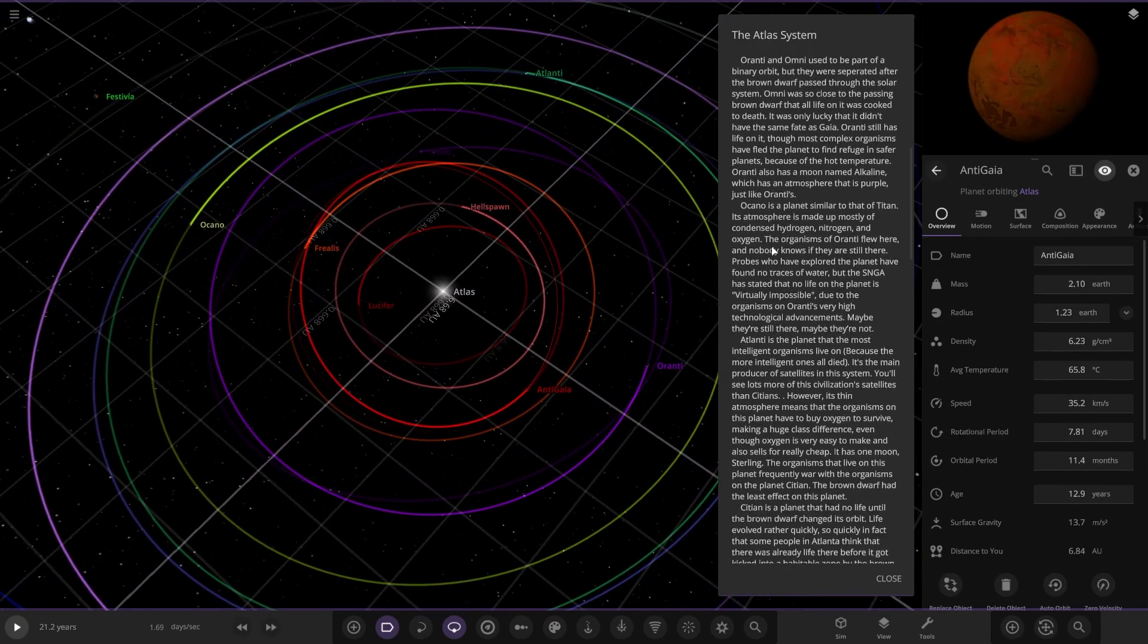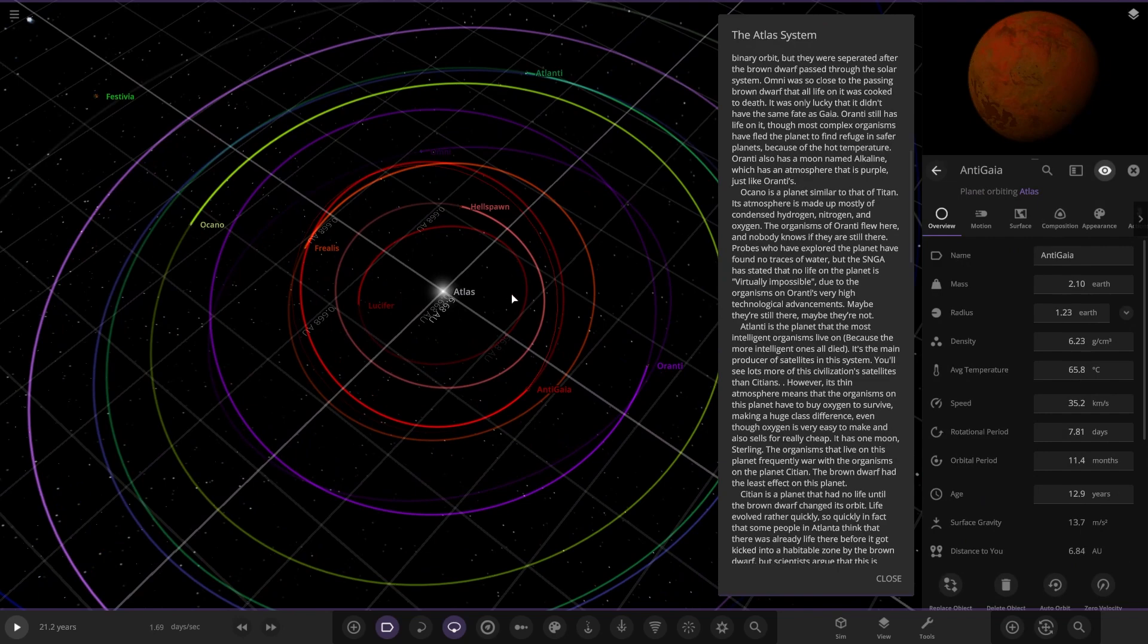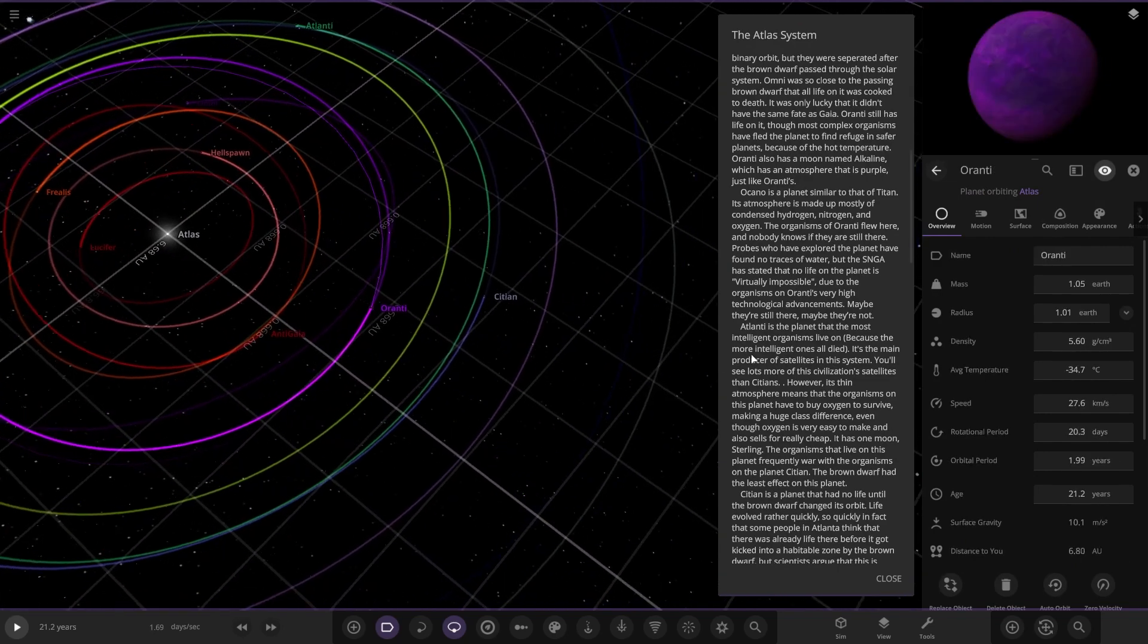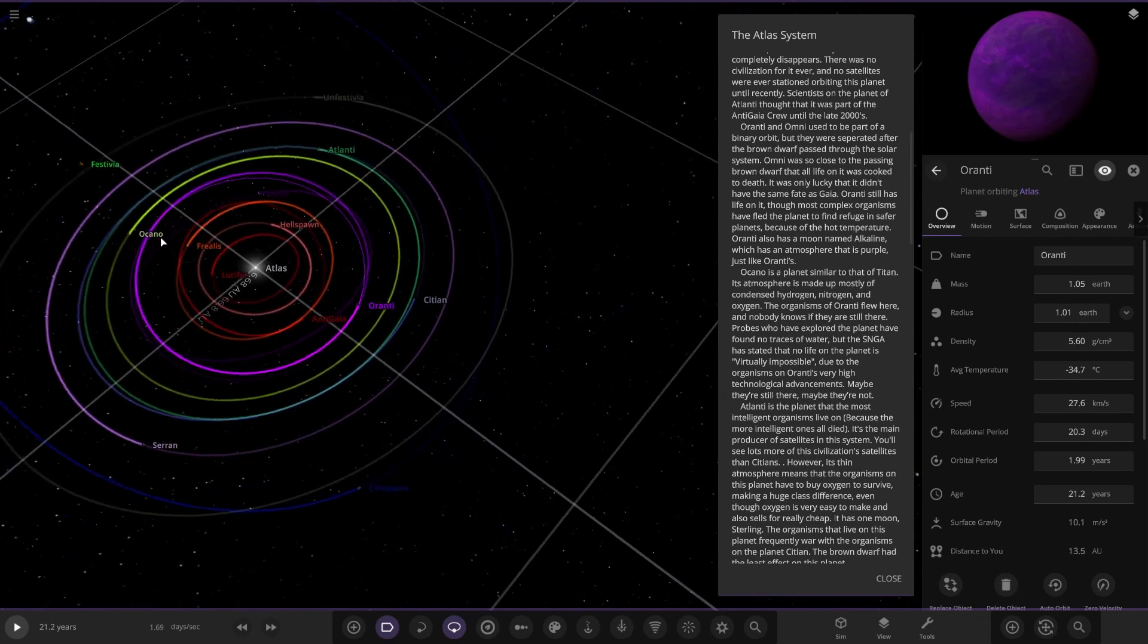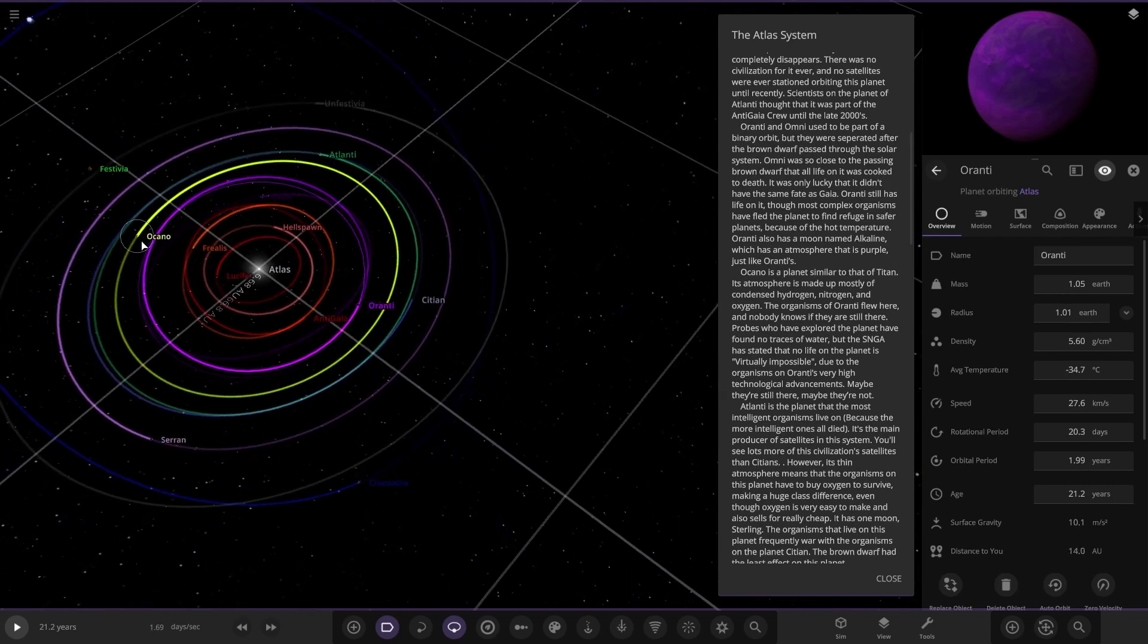Let me just cover the rest of the inner solar system first as well. So we've done Hellspawn. We've got Lucifer here, that's the closest of the planets. So there it is, that's a pretty deadly looking red one there. And then anti-Gaea over here, the third of those original three. So next up we have got Oranti.